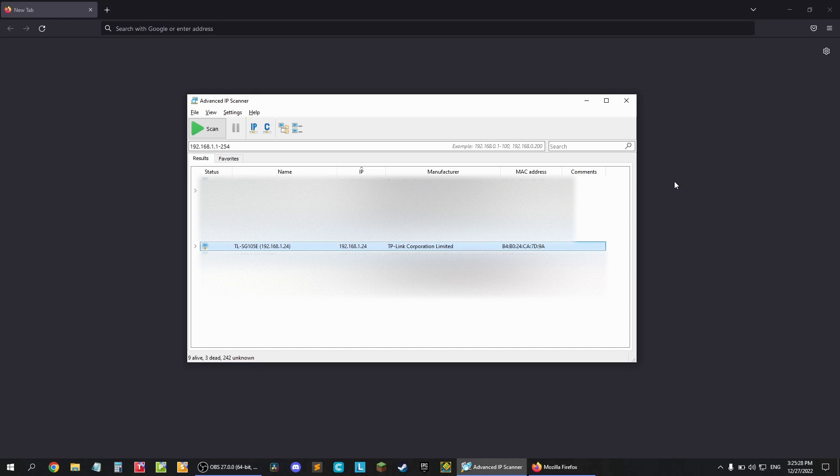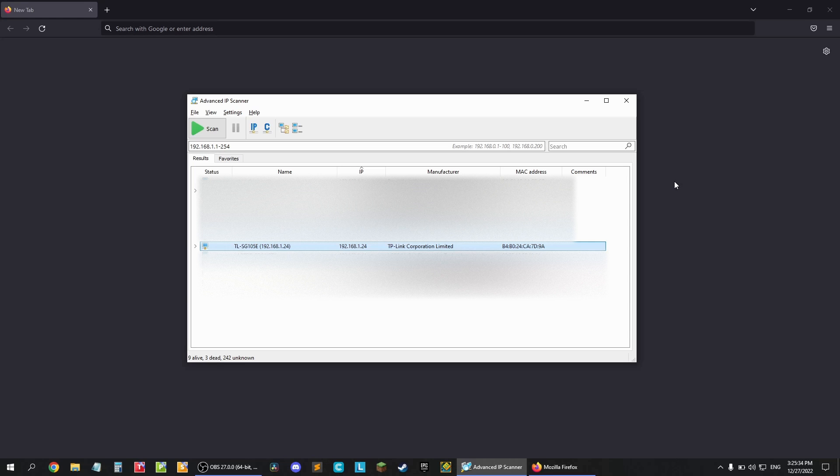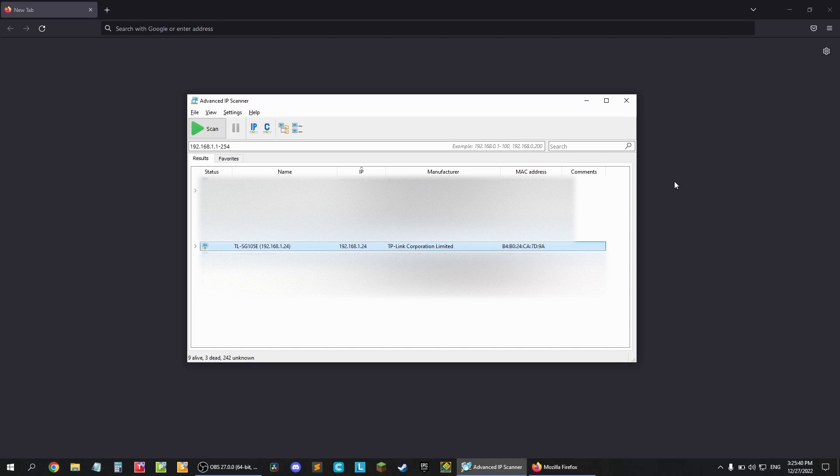So first you have to find the IP address. You can log into your router and find it there, or if you don't have access to your router's management there is a handy app called Advanced IP Scanner which can help. It is free but you can only download it for Windows.